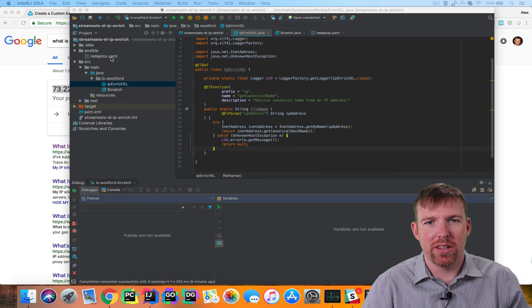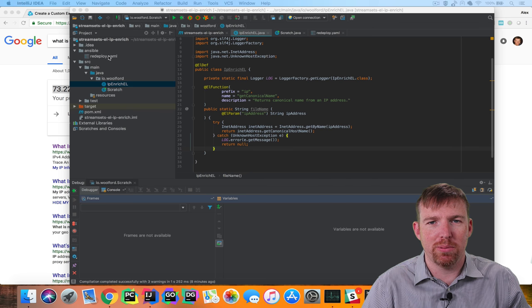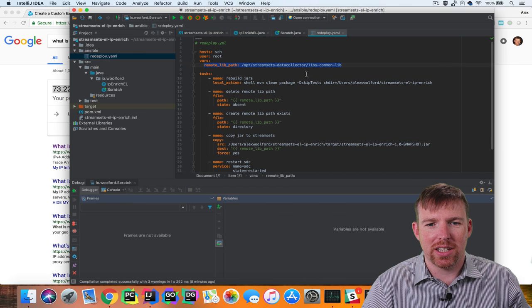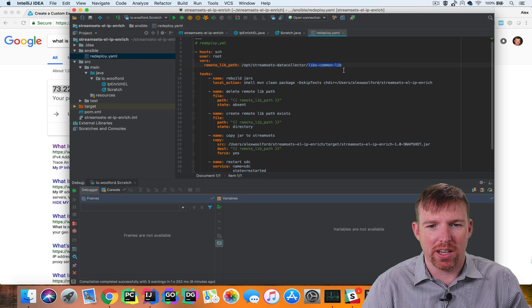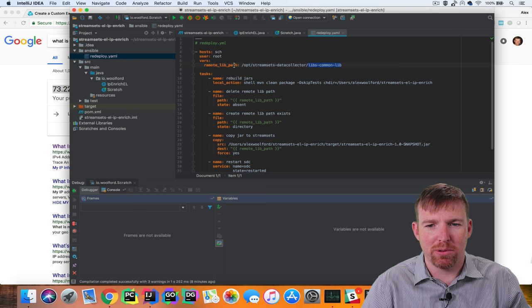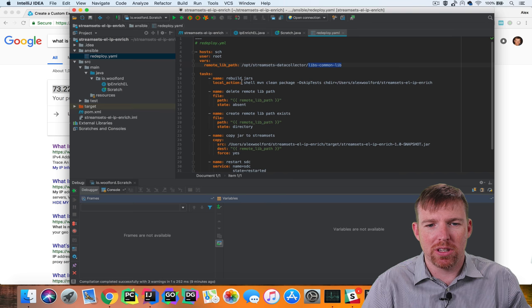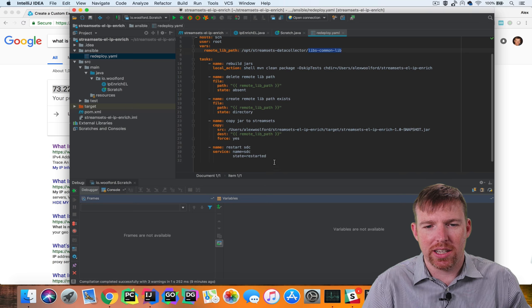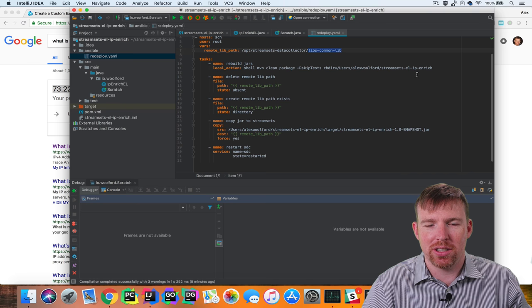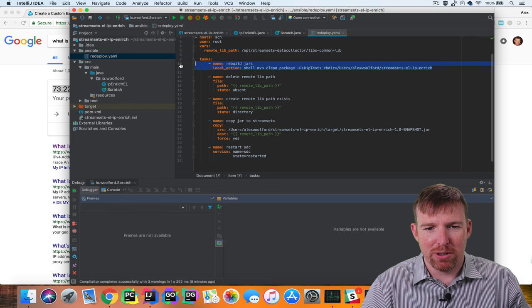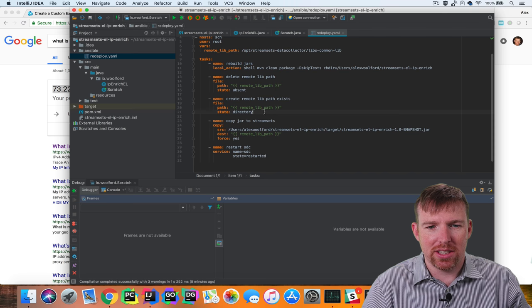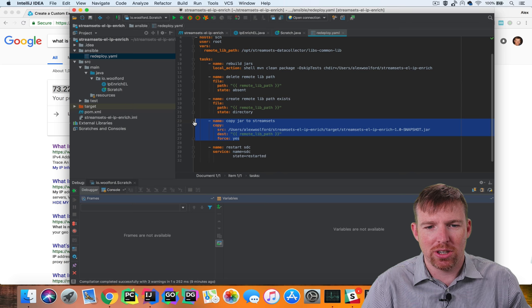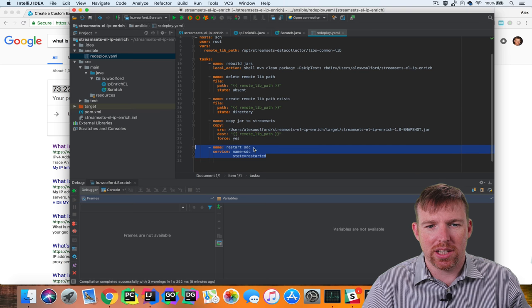In order to make this available, the JAR, that's the Java archive, for this needs to be copied into a location on the Data Collector, the libs-common folder here. And so what I've done, I've written a small Ansible playbook to rebuild the JARs and copy this and restart Data Collector. These are the three things that need to happen if you make a change to this and you want the change to be available: rebuild the JARs, this deletes the existing path and recreates a new path with the same name, and then copies the JARs to that location and then restarts Data Collector.